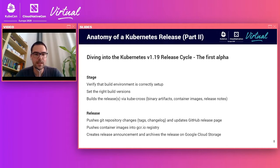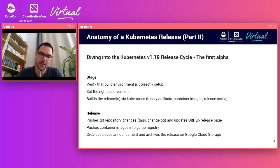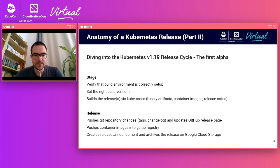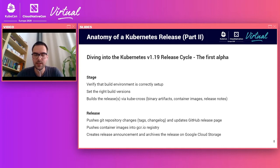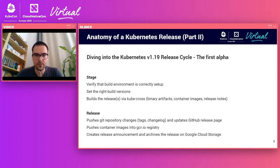What does the stage step do? Stage verifies that the build environment is correctly set up, sets the right build versions, and builds the releases via KubeCross — which is a container image. This produces binary artifacts and container images, and we also create some release notes. All that data gets put into a Google Cloud bucket. The release step then takes that data and pushes the Git repository changes like tags and the actual changelogs to GitHub. It also updates the GitHub release page and pushes the container images into the gcr.io registry for consumption by end users.